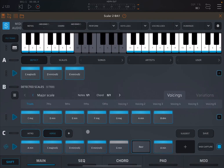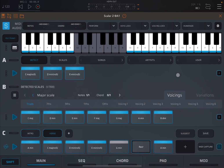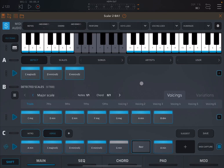That was a quick introduction on how to use the Progression Builder. It's useful to start using the Save button — you can save the full session with the selected sound and other parameters, or save individual patterns as a chord set. Give it a name, press OK, and it will be saved and accessible through the user chord set. I hope you enjoyed and found it useful — see you next time, bye!